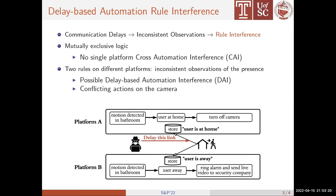For example, by delaying the message to platform 1, two platforms have inconsistent observations of the user's presence. As a result, two rules may be executed simultaneously, which falsely turns off the security camera while it is recording. We validate the effectiveness of our DAI attack on real-world testbeds.